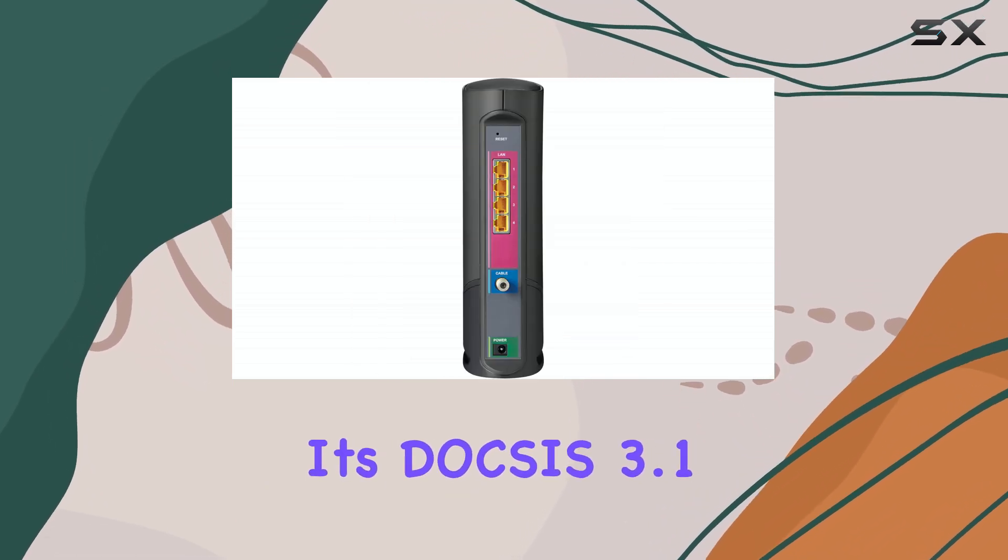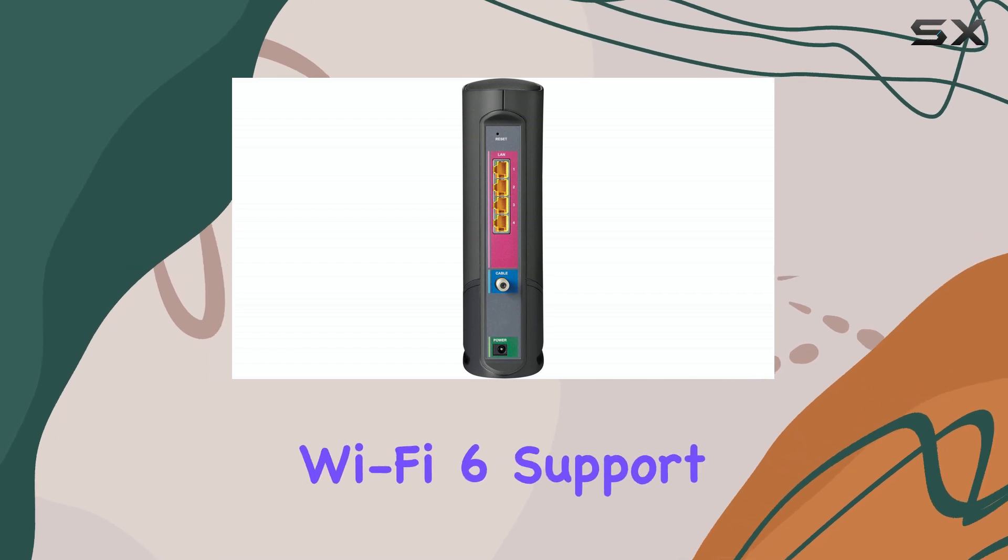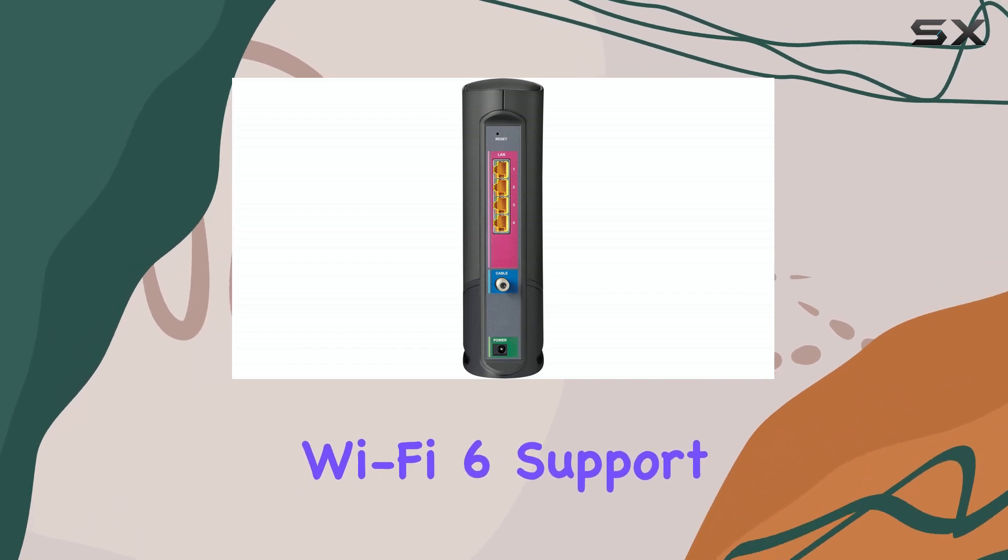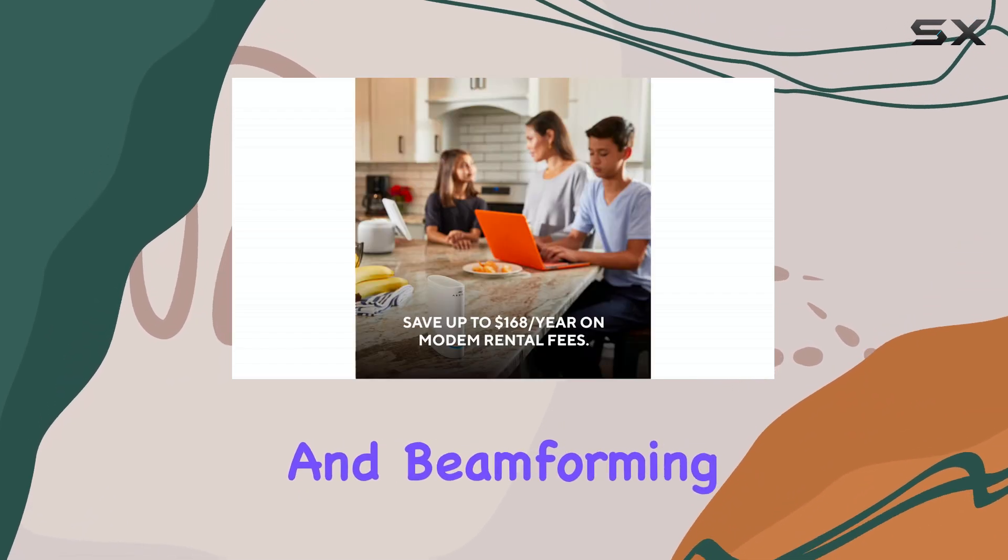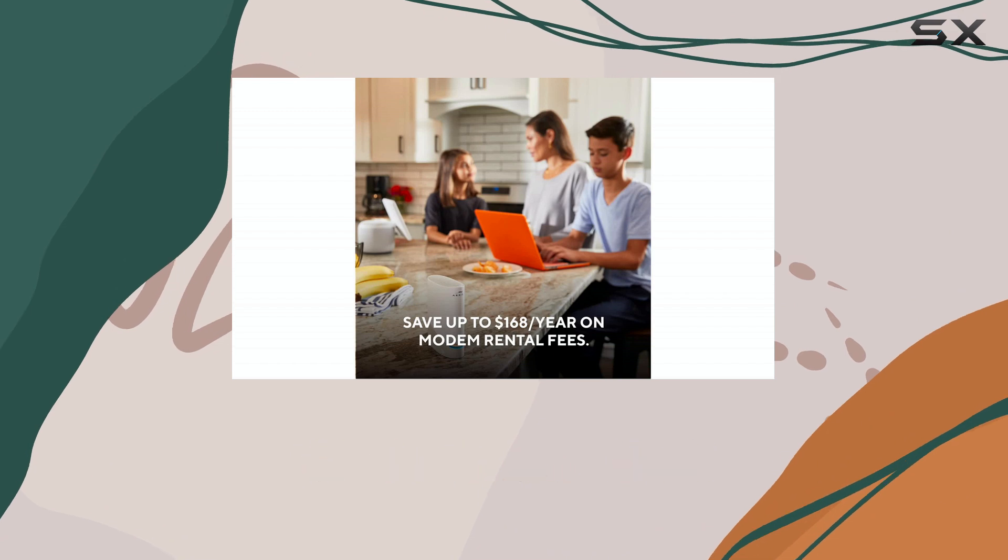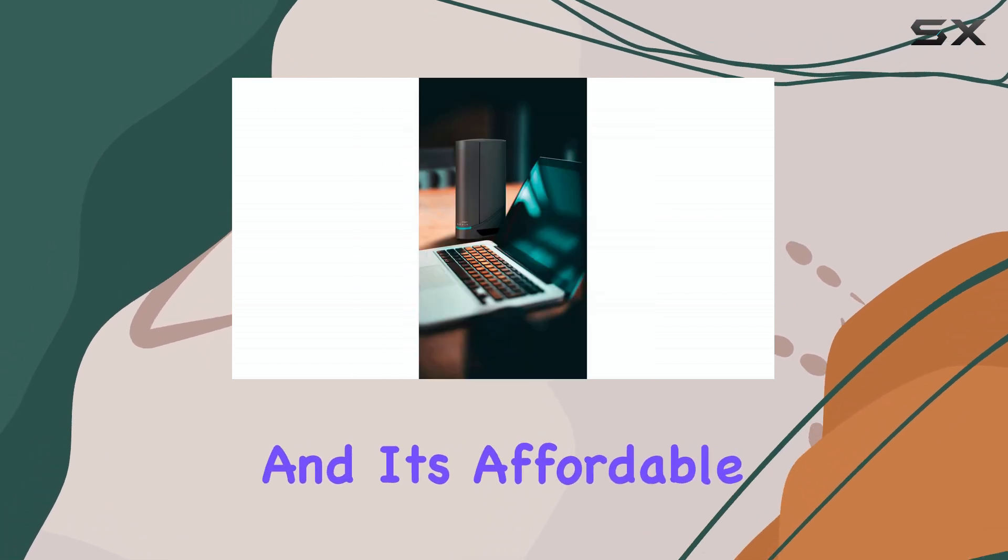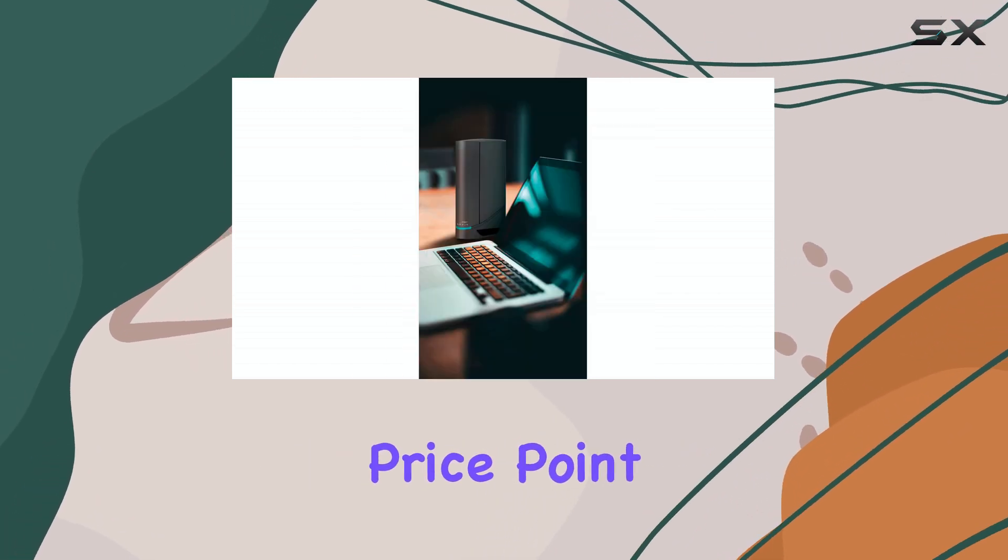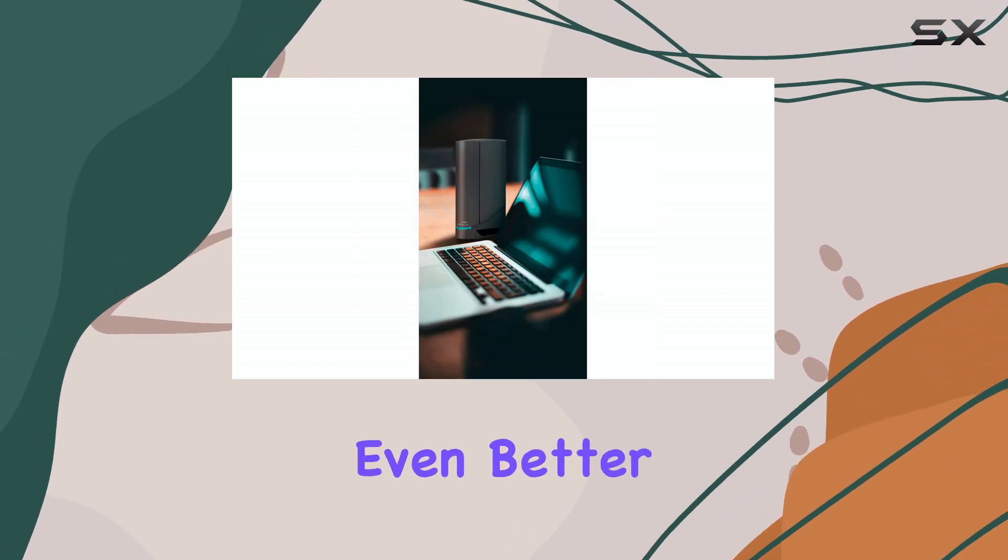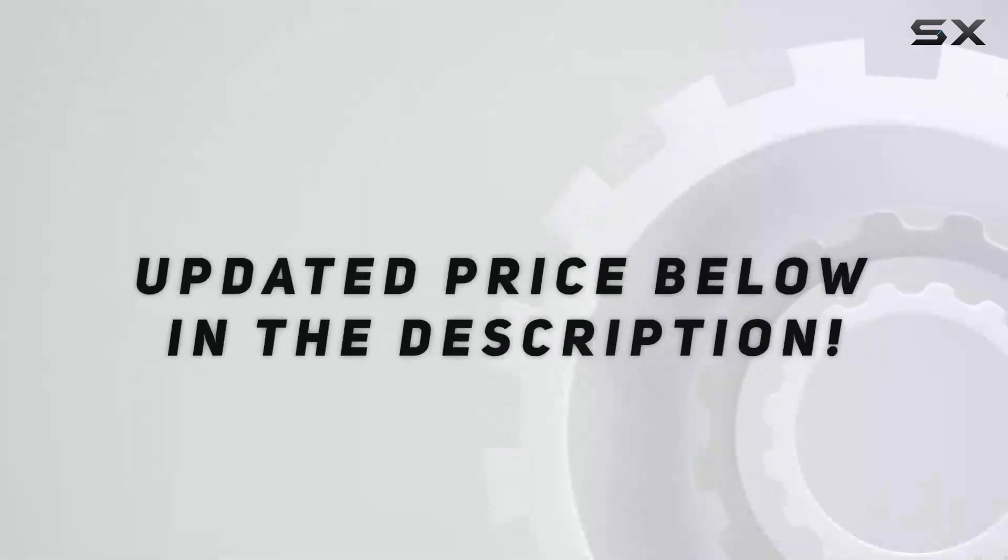Its DOCSIS 3.1 compatibility, Wi-Fi 6 support, and beamforming capabilities make it an ideal choice for most modern homes. And its affordable price point makes it an even better value. Check out the video description for updated price.